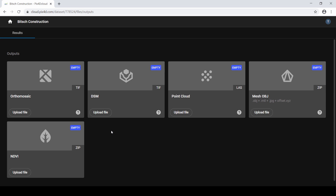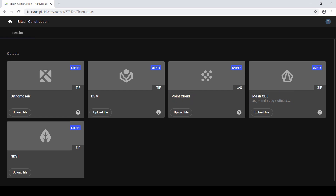You can consider uploading several types of outputs, including a point cloud, a 3D textured mesh, a digital surface model or DSM, an ortho mosaic, or an index map.